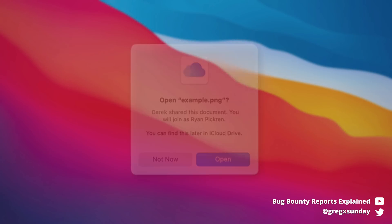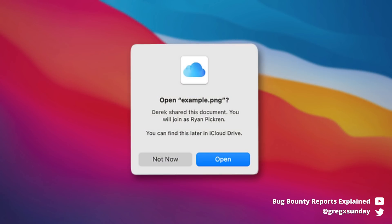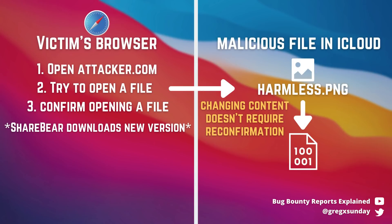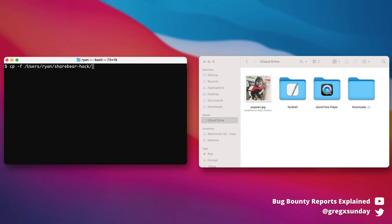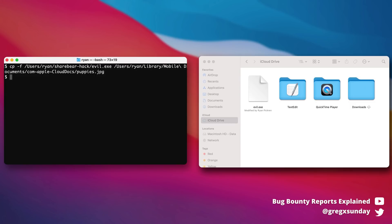But there is a catch. The first time opening a file, the victim has to confirm it. This is not an ideal attack scenario, but also not the end of the world. Importantly, after one confirmation of opening the file, the attacker can modify the file completely and the victim won't have to reconfirm. After the modifications, ShareBear will automatically download the new version of the file to the victim's machine. So we have delivering the file to the victim taken care of.